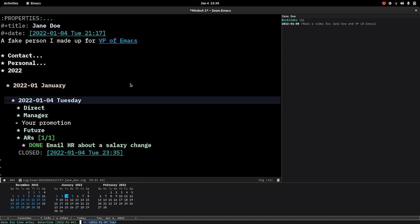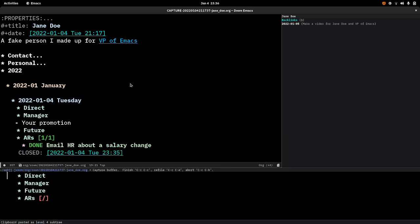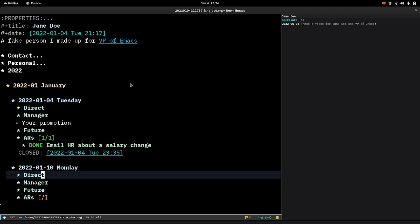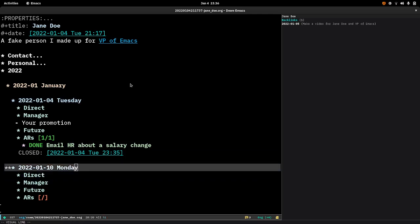And then what that does, that extra set of key characters that I hit, is it makes that command for entering a capture template prompt you for a date that you want to insert into the date tree. I can type a date here, I can select one from those little calendars that are showing up on the bottom, or I can just type Monday and what that will do is automatically select next Monday. If I hit enter it's going to enter that one-on-one note template into a section for next Monday.